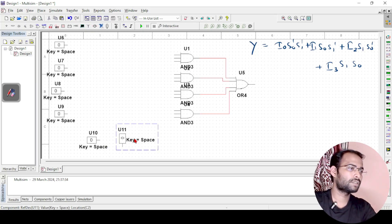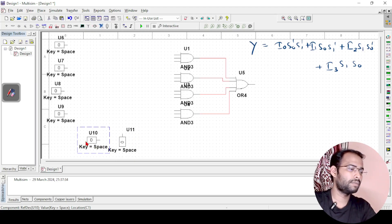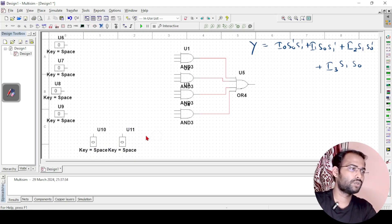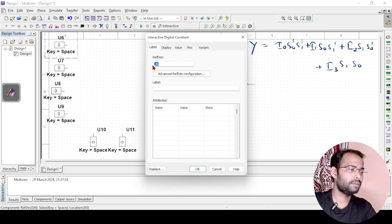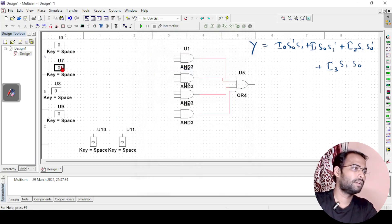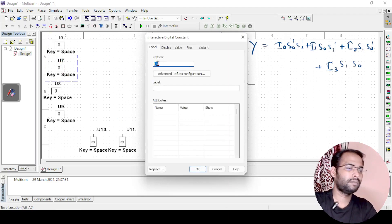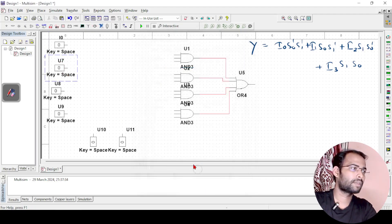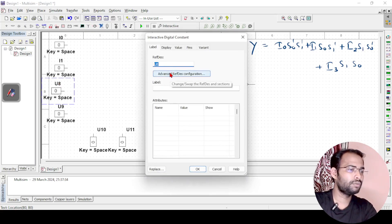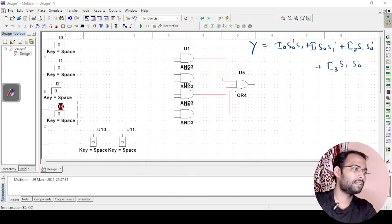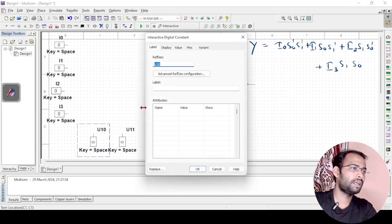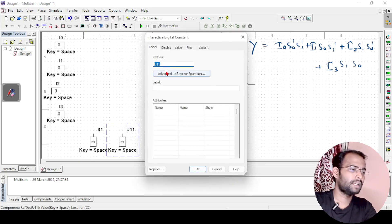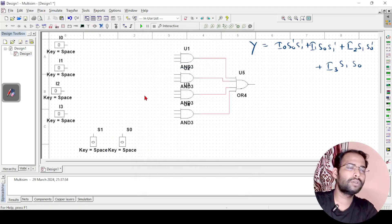I will rotate the components so they are easier to visualize and implement. Then I will rename and label the switches: the inputs are labeled I0, I1, I2, and I3, and the two selection line switches are labeled S1 and S0.